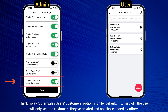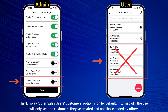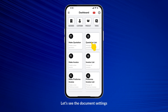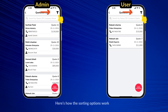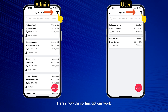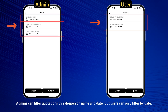The Display Other Sales User's Customers option is on by default. If turned off, the user will only see the customers they've created and not those added by others. Admins can see all quotations along with the user who created them, while users can only see their own quotations. Admin can filter quotations by salesperson name and date, but users can only filter by date.